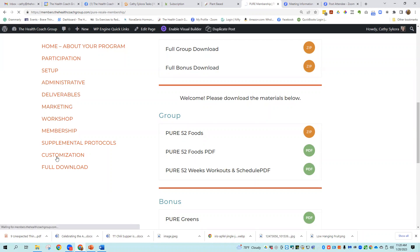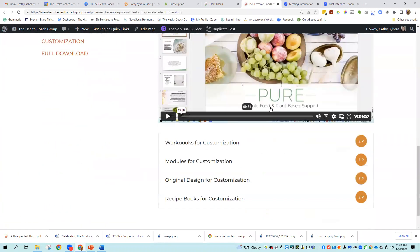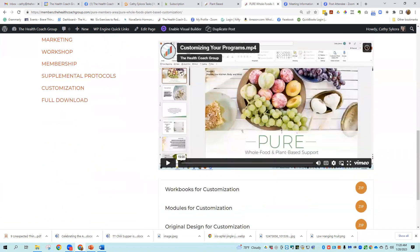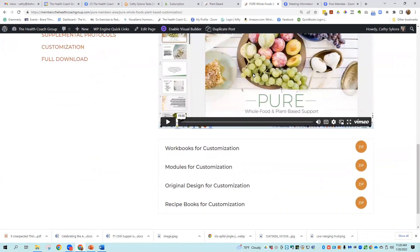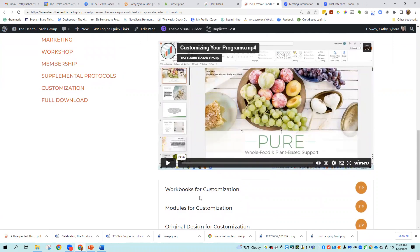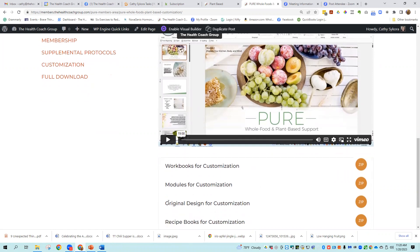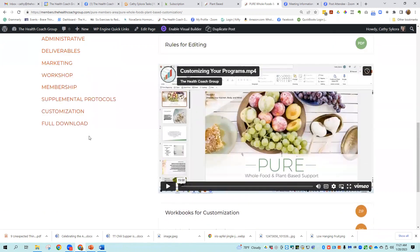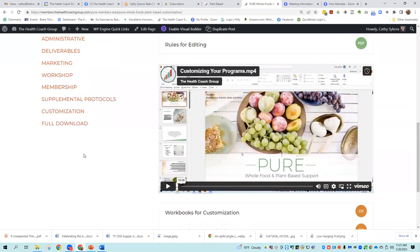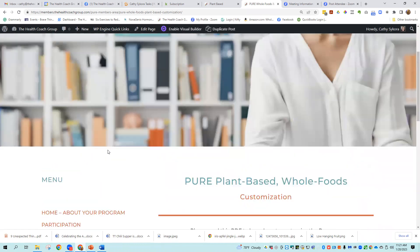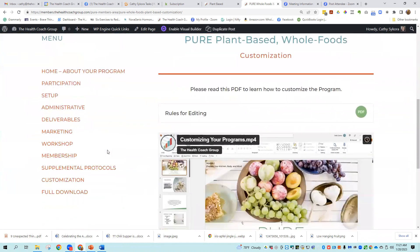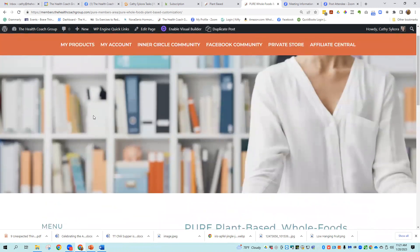Customization, you get the instructions and files on how to customize. You can, this is the pretty new one, and you can see some of the, this is a video to show you how to do the customization, but you can see how pretty that is. There's a lot of graphics that help support the idea that we're teaching in the module. So there's workbooks that can be customized, modules, original design for customization, and then recipe books for customization. You can change the name, you can change the colors, you can change whatever you want to, and then there's a full download of everything to save you time. It will take a while to download this program because it's huge.